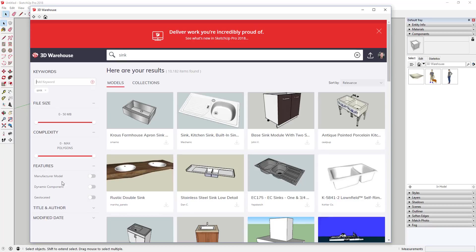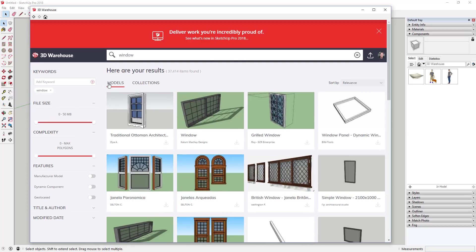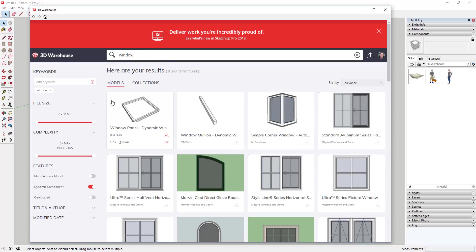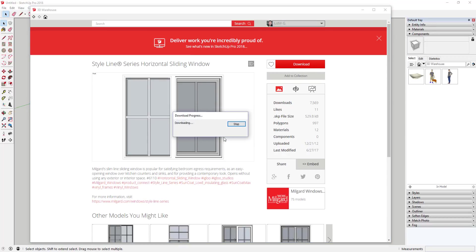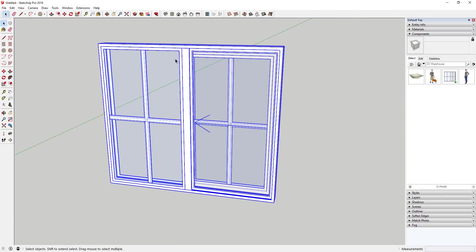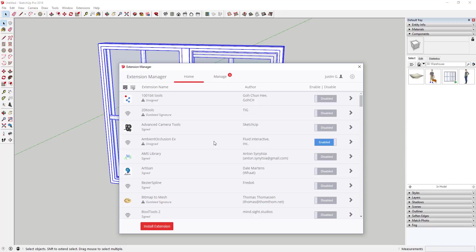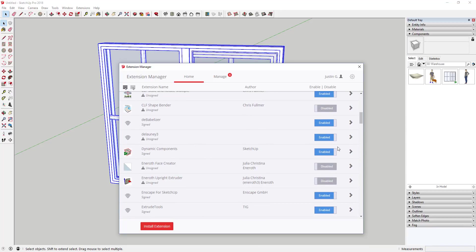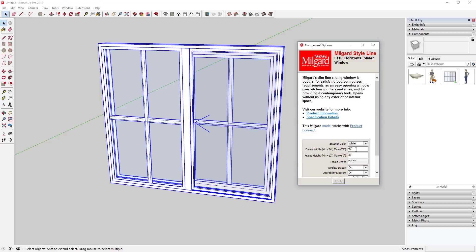You can also search for dynamic components — components that have specific attributes you can edit. A window is usually a good example because there are a lot of dynamic window components you can download. One important thing: to use dynamic components, you need to go into your Extension Manager and make sure the dynamic components extension is enabled. Then you can right-click on them, go to Dynamic Components, and go to Component Options — a lot of these let you adjust things like frame width and frame height.